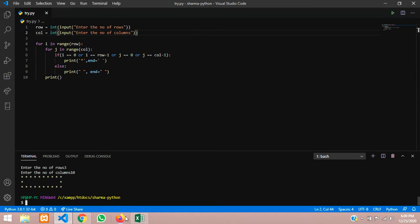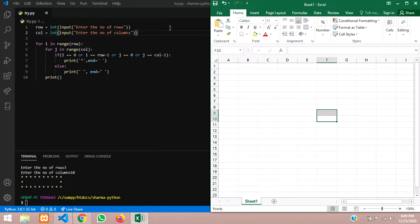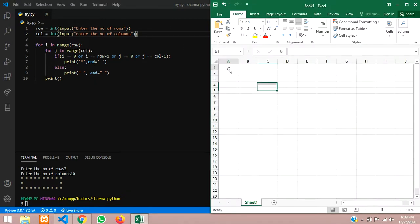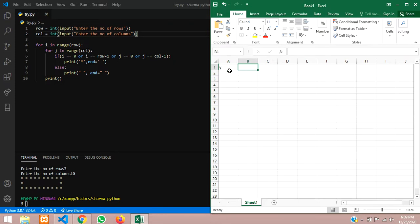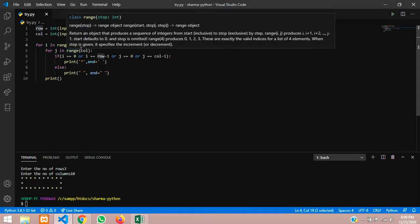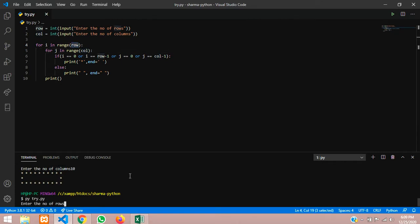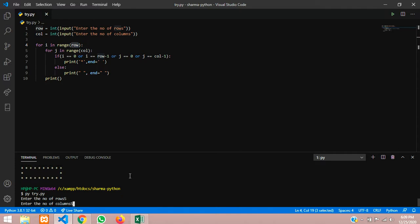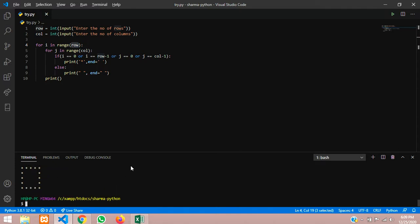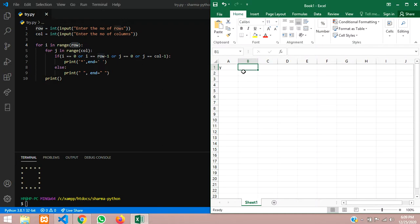Now let us see the explanation of how this is working using a diagram. We will keep the values static at 5 for now — number of rows is 5, number of columns is 5. Let us go to the Excel diagram. The outer loop runs 5 times, the inner loop j is for columns, and i is for rows with values 0, 1, 2, 3, 4.